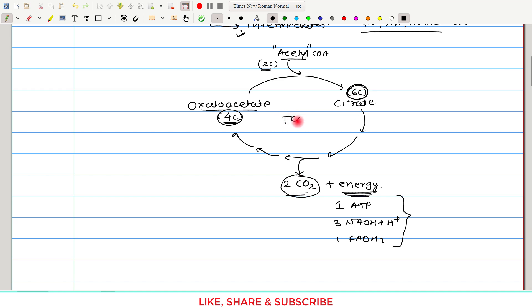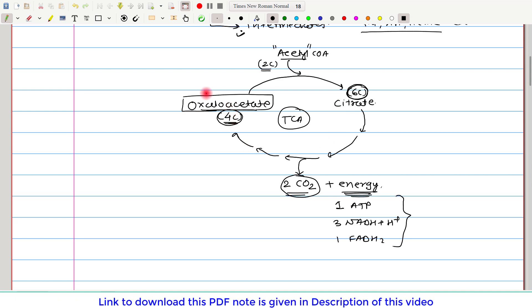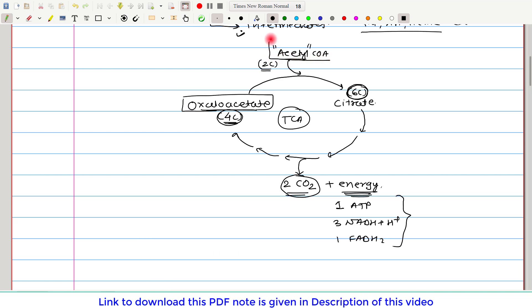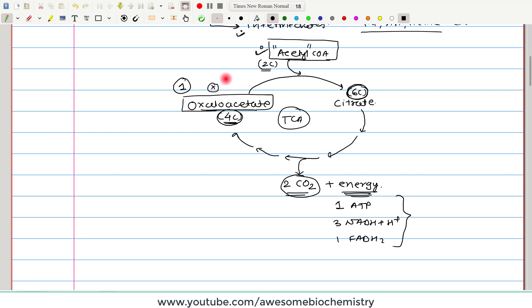As you can see, in this TCA cycle oxaloacetate is not consumed — rather it is regenerated. Only the acetyl portion of acetyl-CoA is being consumed. So one molecule of oxaloacetate can oxidize an infinite number of acetyl-CoA molecules. Oxaloacetate is required but not consumed, so we can consider it as a catalyst of the TCA cycle.